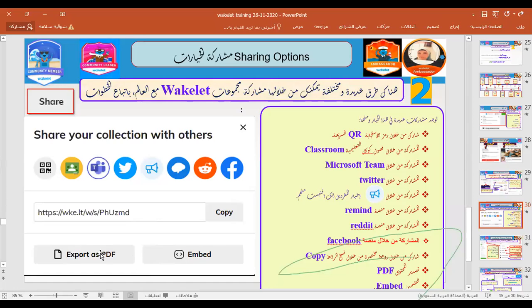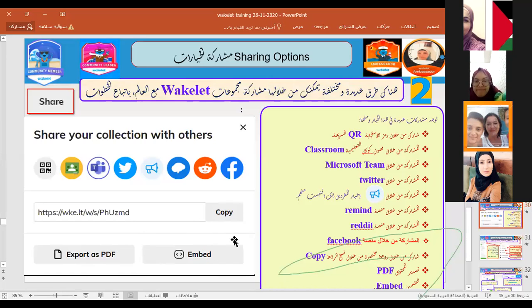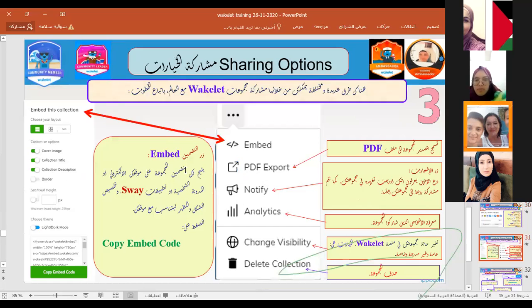Can I export a collection to PDF? Yes, you can. If you don't want to save it only electronically, you can export it as a PDF for your portfolio. You can also embed it. For example, if you are a member of the Microsoft community working toward Microsoft Expert status, they ask you to make a collection on Sway — another platform like Wakelet — and you can embed your Wakelet collection link inside the Sway collection.